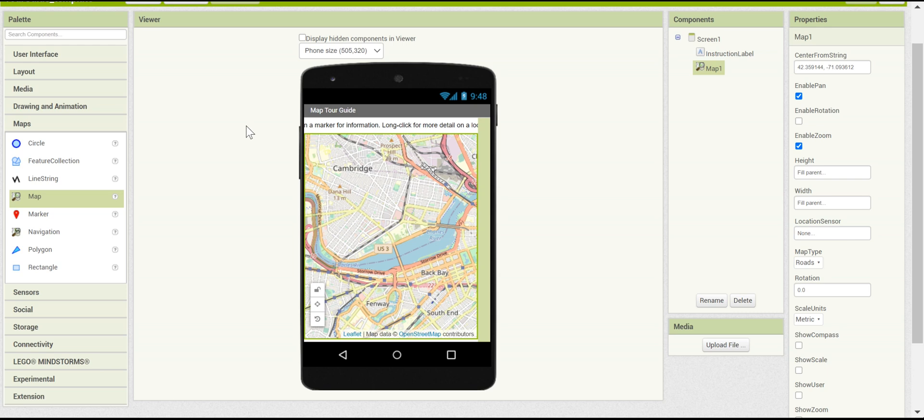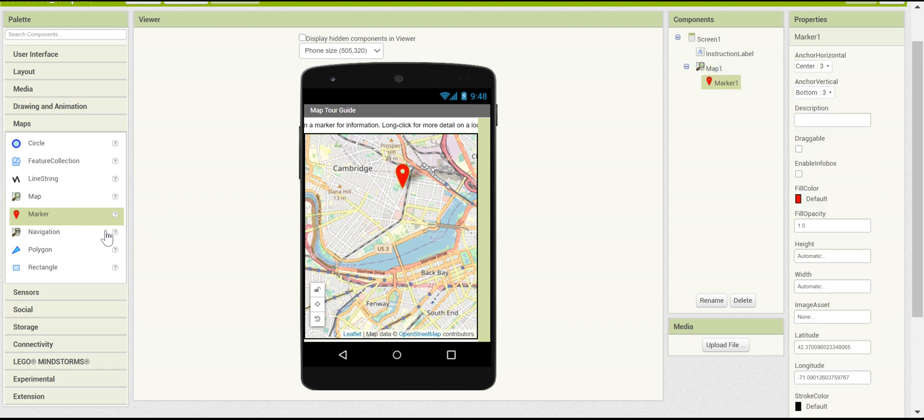Now we're going to need some actual map markers to point out points of interest. You can drag in some map markers from the Maps drawer. I'm going to drag in four, but you can put in as many as you want for your own landmarks.